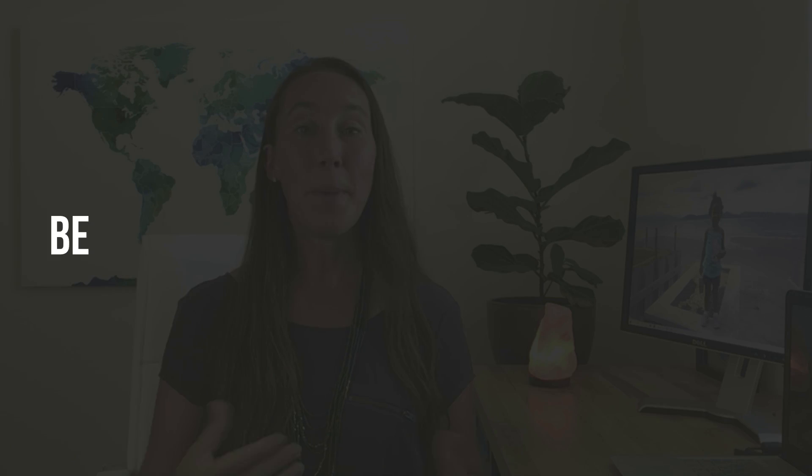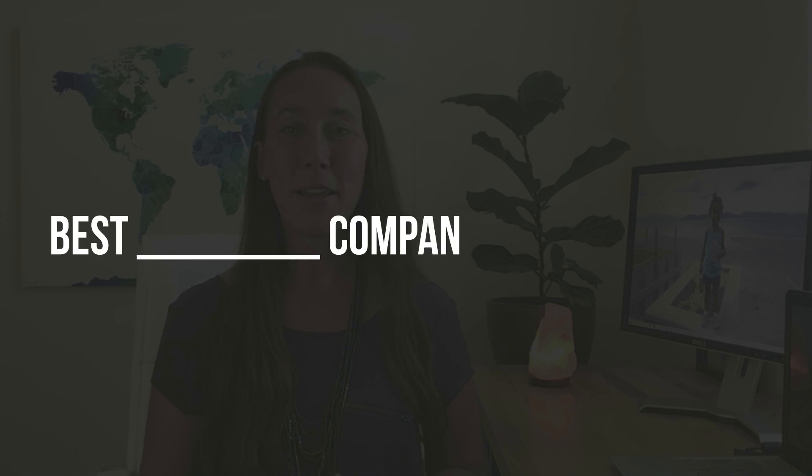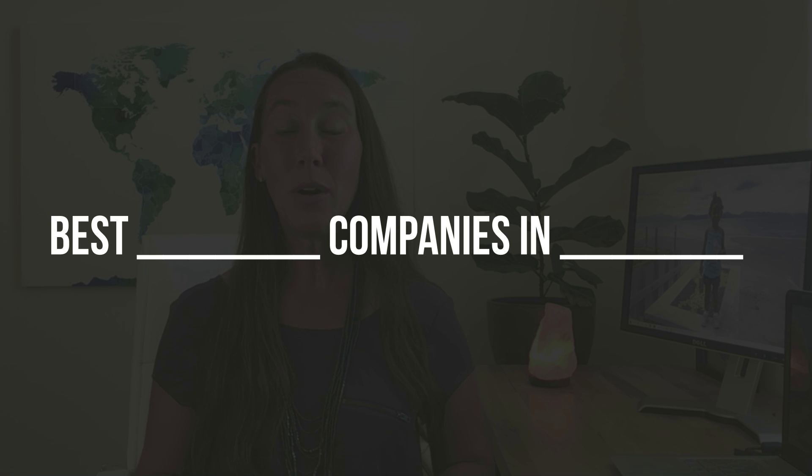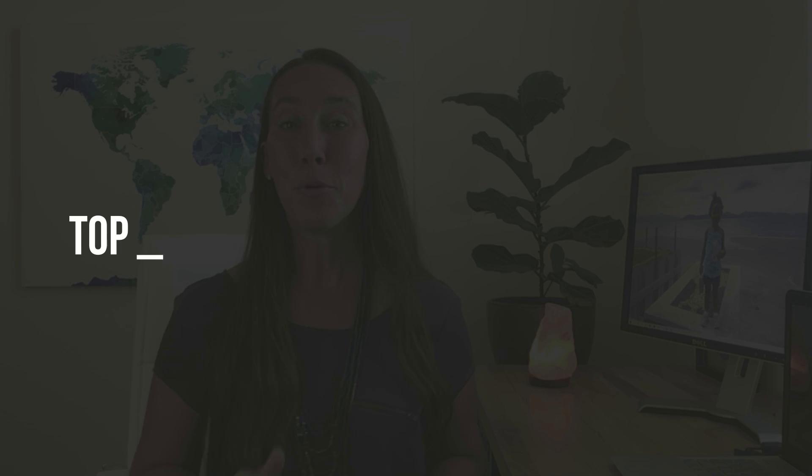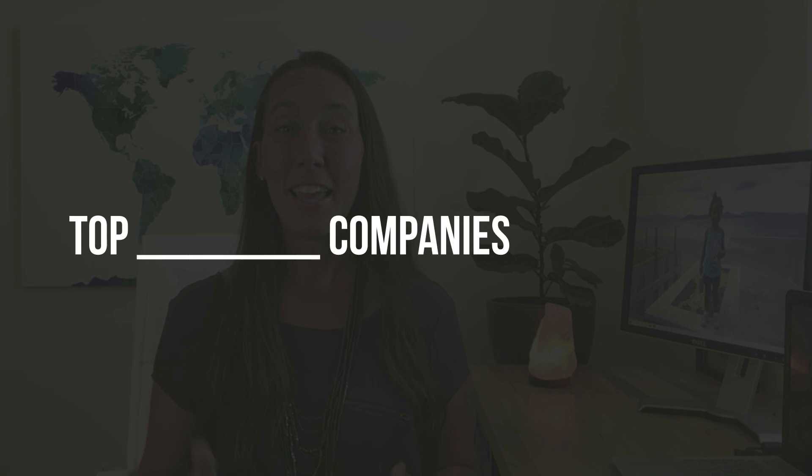Now some of the other searches that you can try are best landscaping companies in Houston or top pool builders in Phoenix. And those will also bring up additional search results. So get a little bit creative with the searches that you're doing. That'll help you expand those lead lists even further.